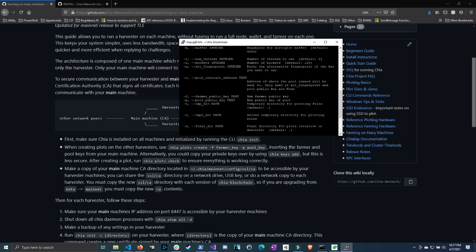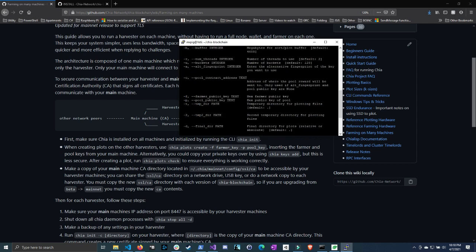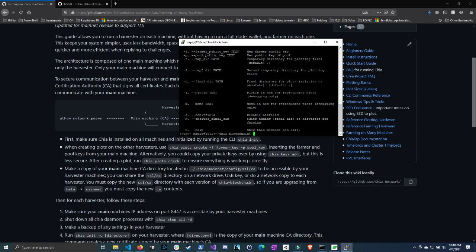But you might want to use some other parameters. For instance, if you want to do a temp directory for plotting files, the final directory is where the plot's going to end up. We're going to have to specify those. If you want to change the plot size, I would just stick with the default, the number of plots. The default's one, I'm probably going to do two or three so that I can just let it run and forget about it. Then you're going to do the number of threads. I would leave the bucket the same, and then you can ignore the rest of the parameters.